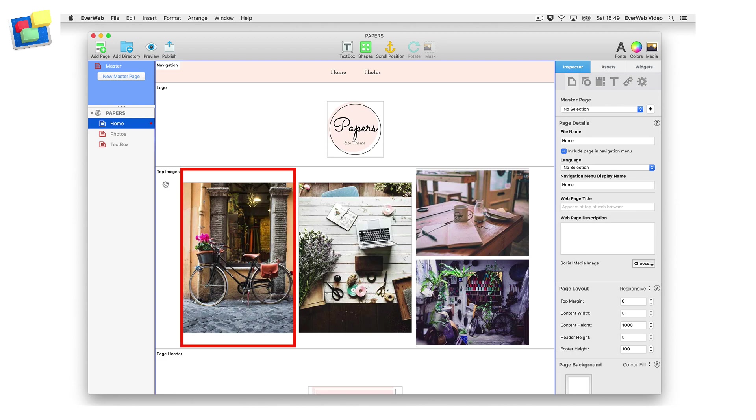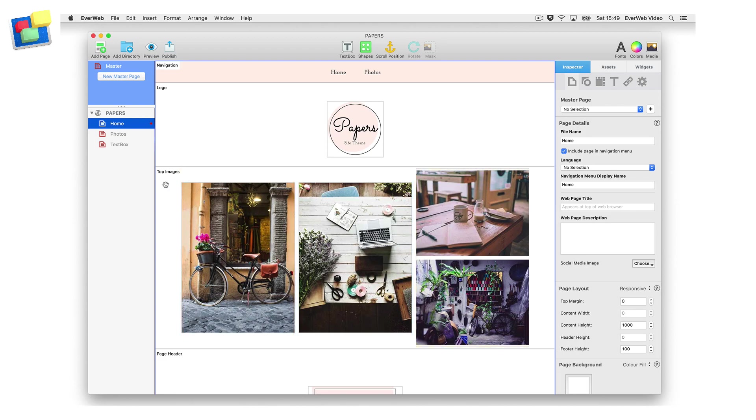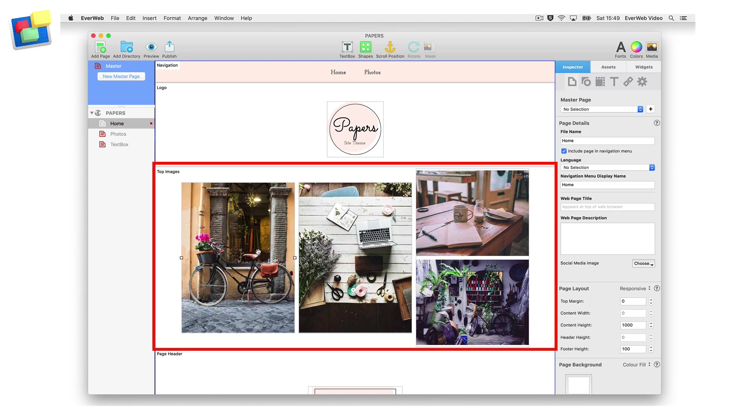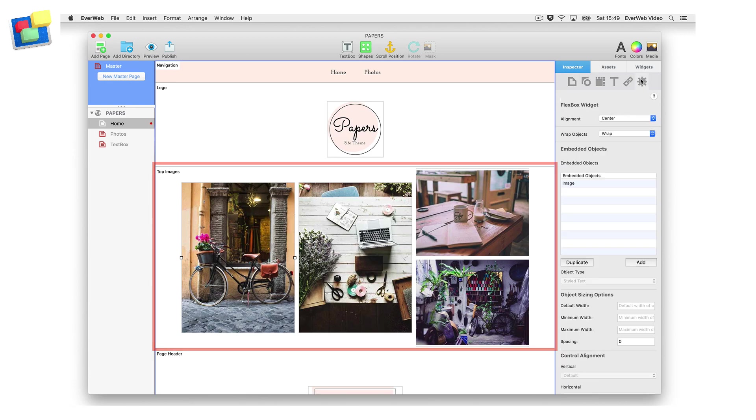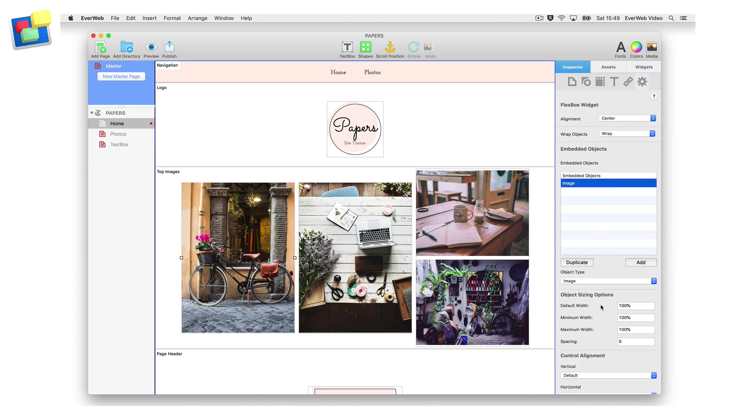For example, I have three flex box widgets with an image in each. To make the widgets fit properly on all device sizes, embed the widget inside a responsive row widget. In the object sizing options section of each flex box widget, set the default width.